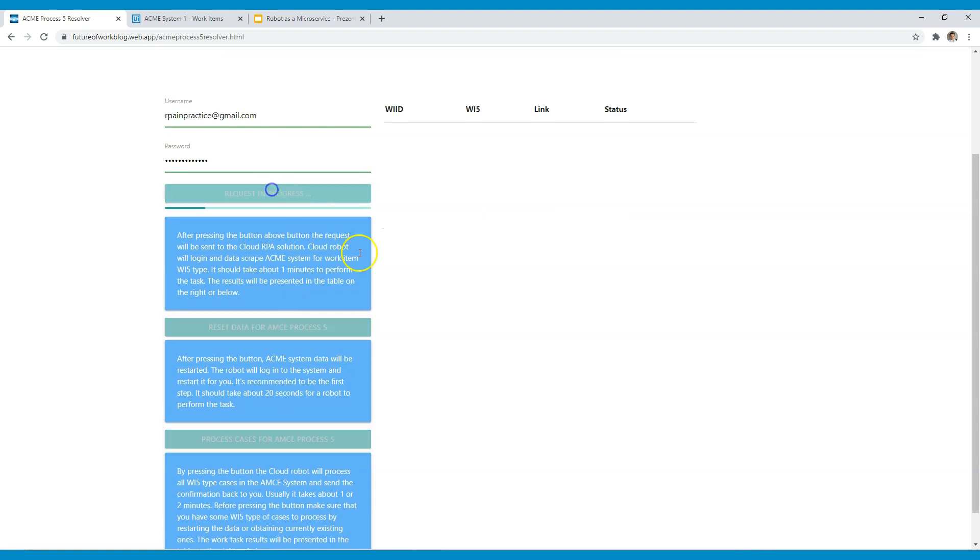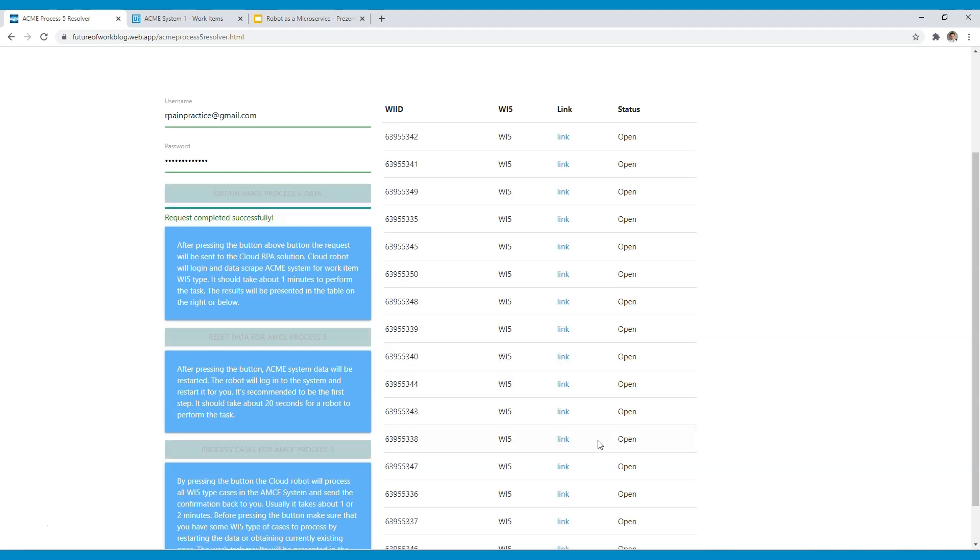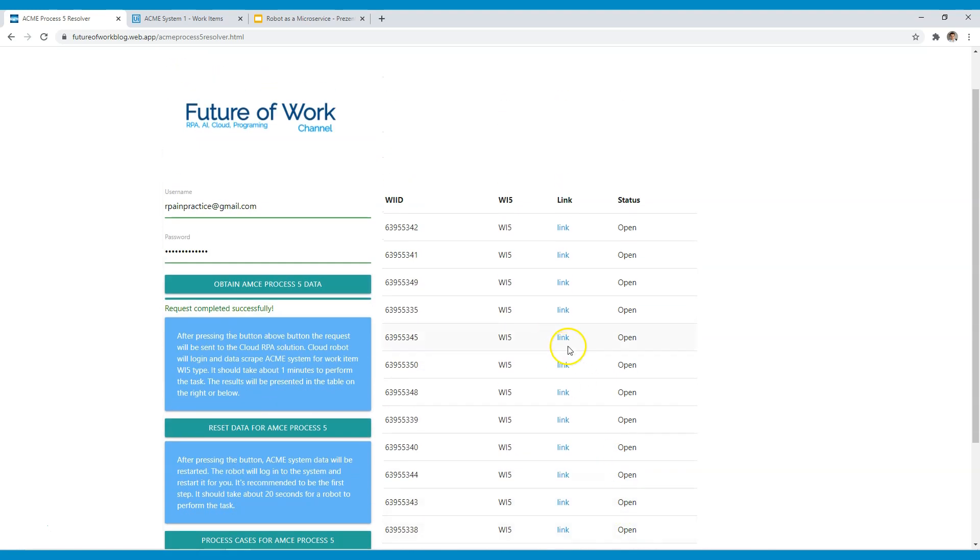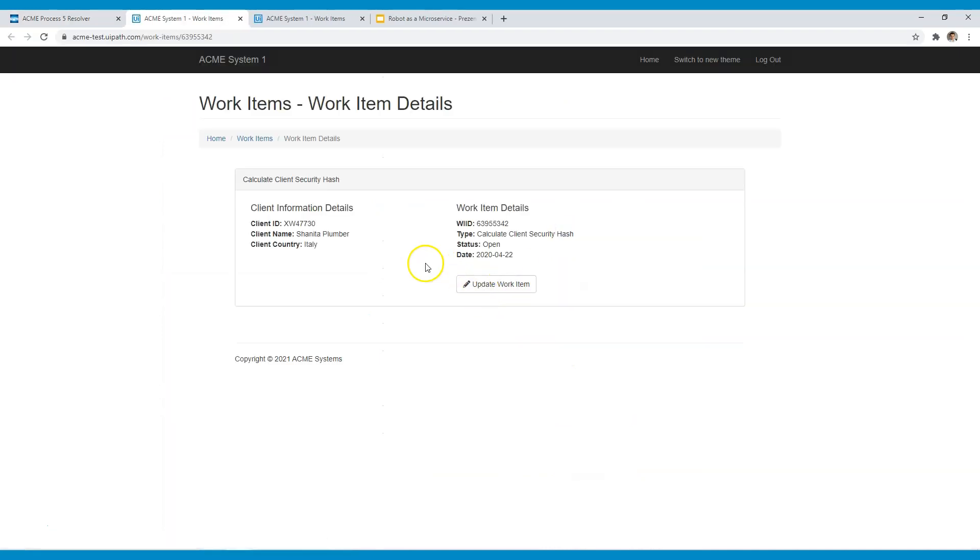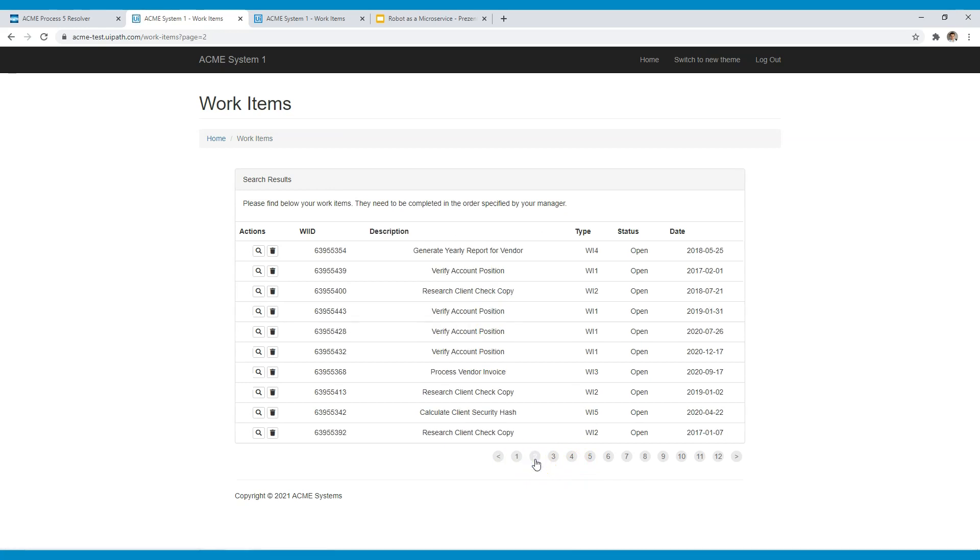So let's first obtain the information from the system. Now in the background the robot is accessing the system, logs into it and tries to find work items from the list. It takes about one minute to obtain the information. As you can see we obtained it and by pressing the link we can make sure that it's existing in the system and everything has been obtained correctly.